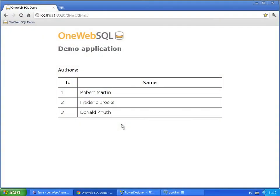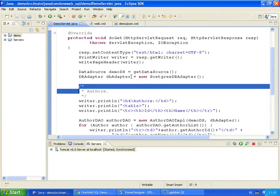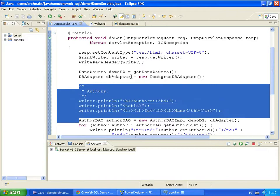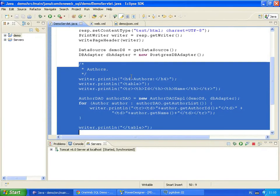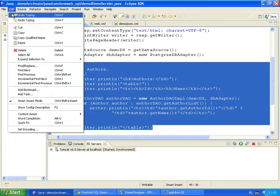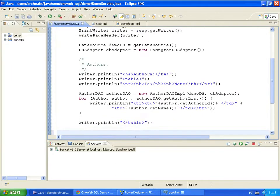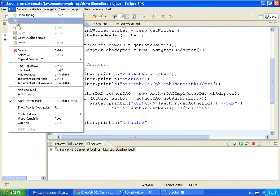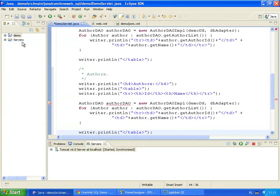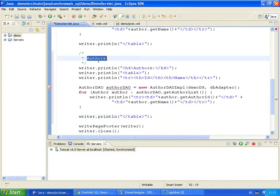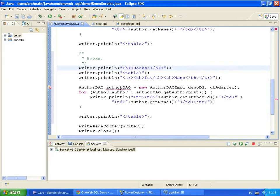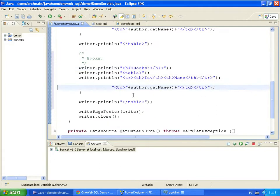Now let's add a list of books to our application. To save us some typing, we copy the code that displays the list of authors and change it so that it displays the list of books. We use copy and paste. Let's change the comment and the table header. We delete the old code and write the book printing code from scratch.